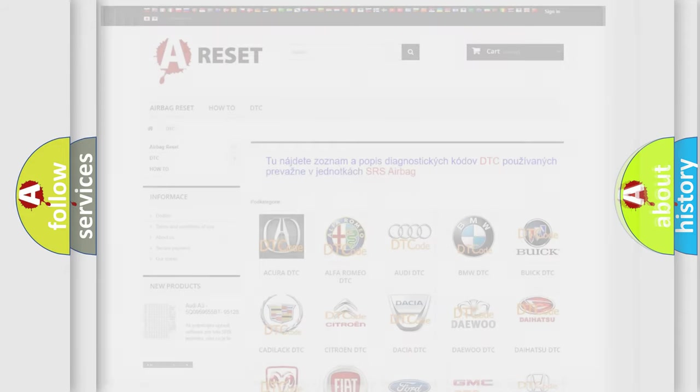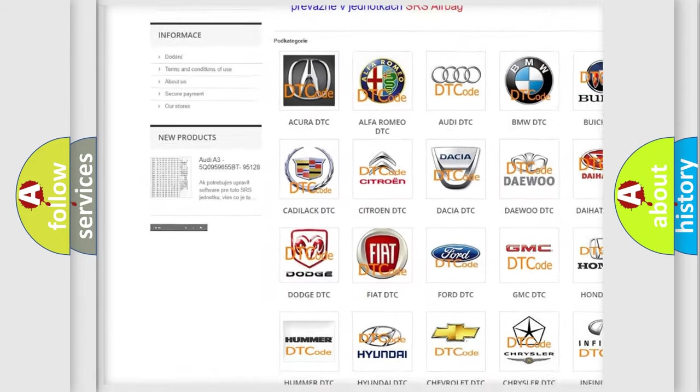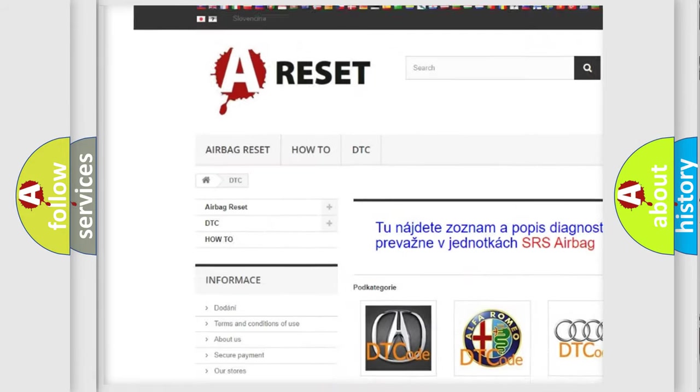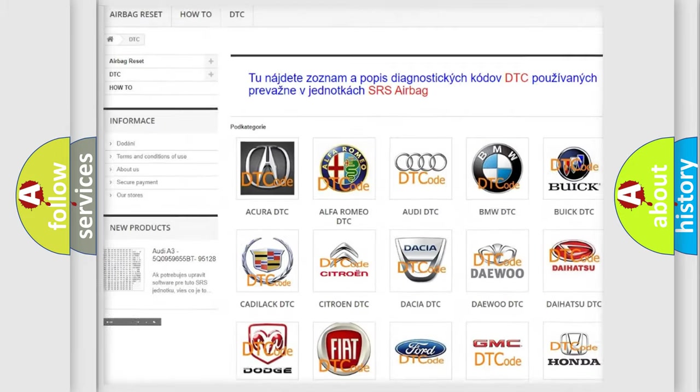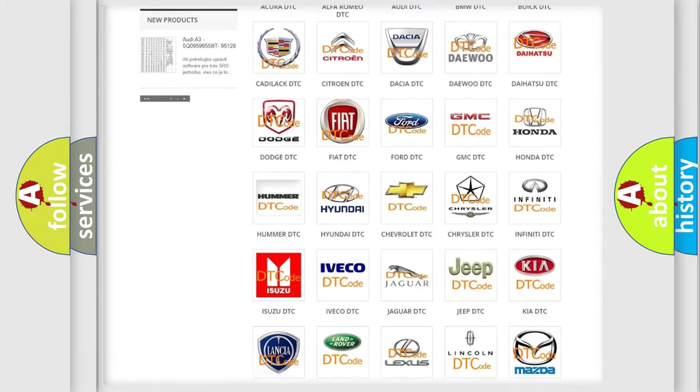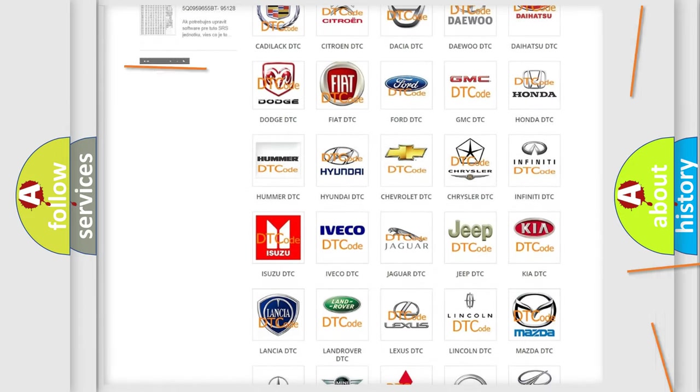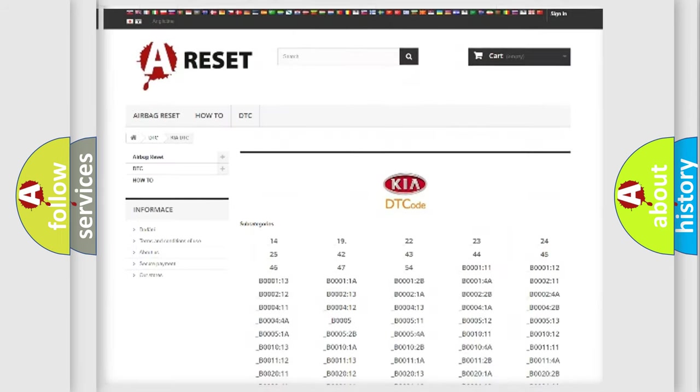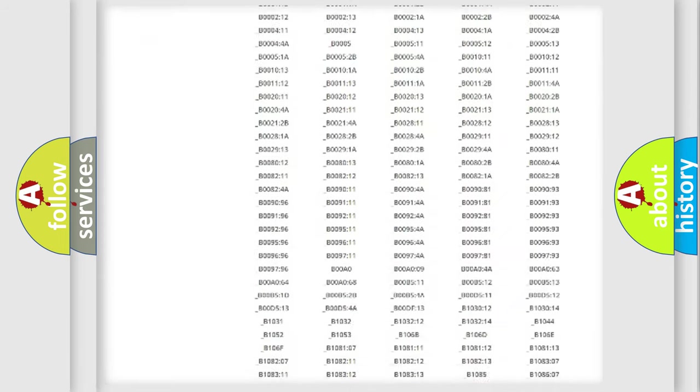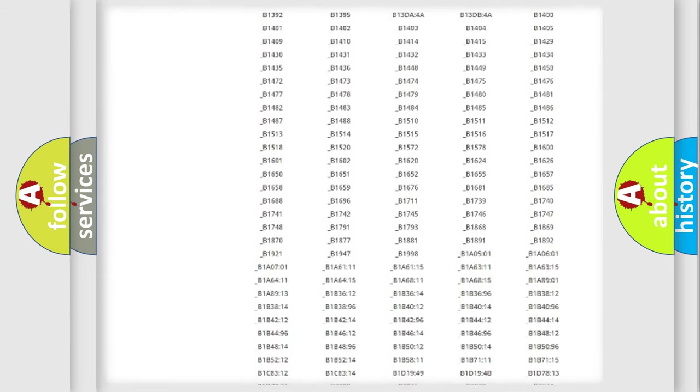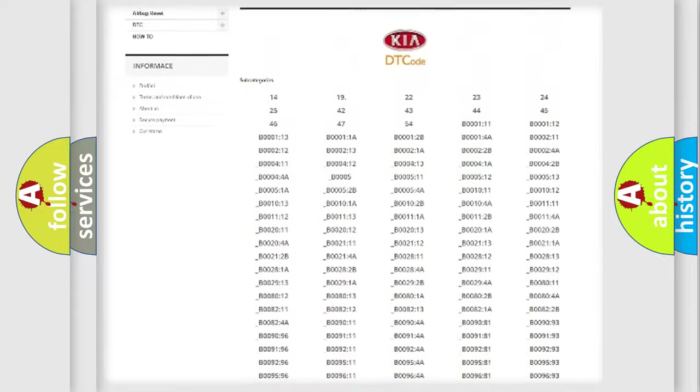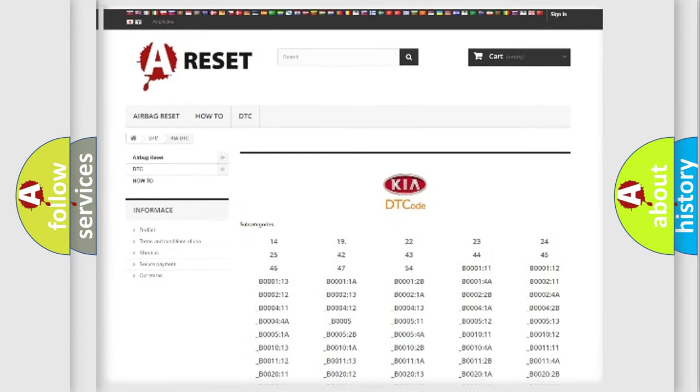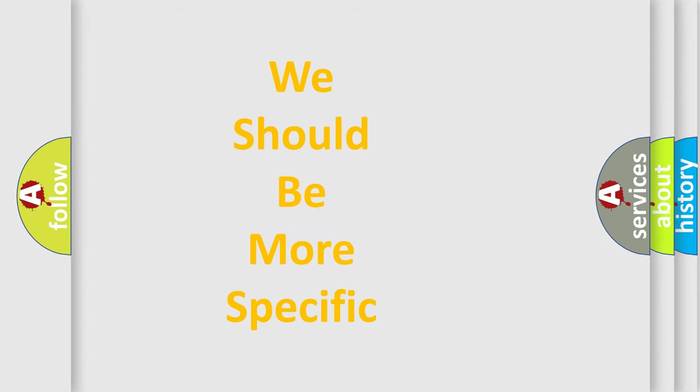Our website airbagreset.sk produces useful videos for you. You do not have to go through the OBD-II protocol anymore to know how to troubleshoot any car breakdown. You will find all the diagnostic codes that can be diagnosed in Kia vehicles, and many other useful things. The following demonstration will help you look into the world of software for car control units.